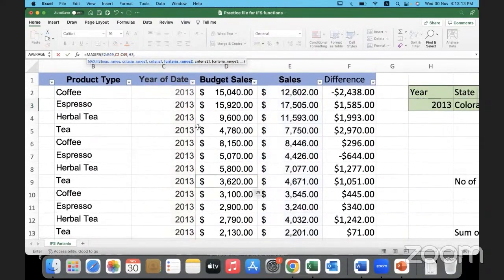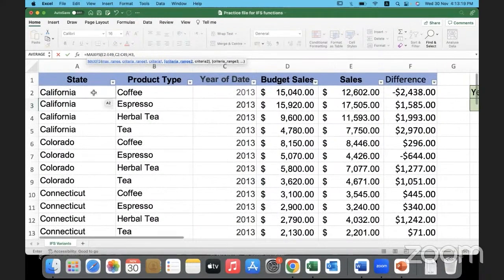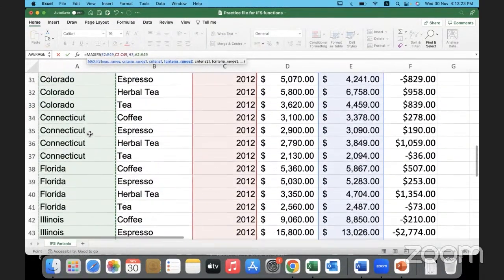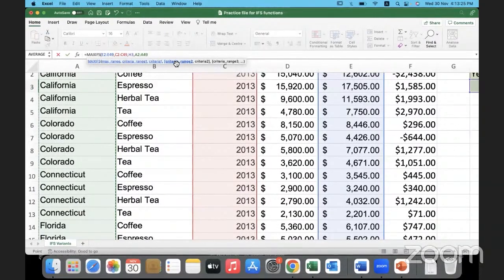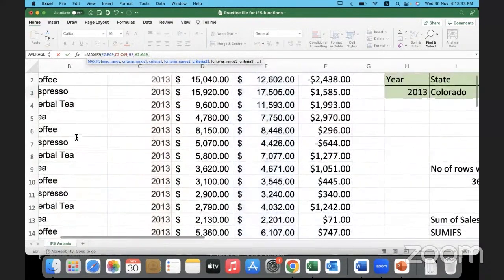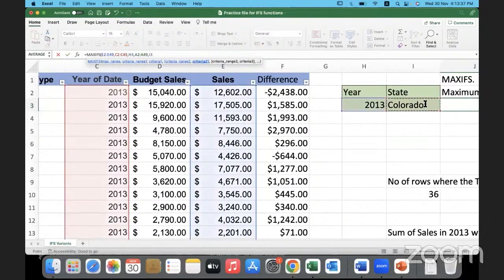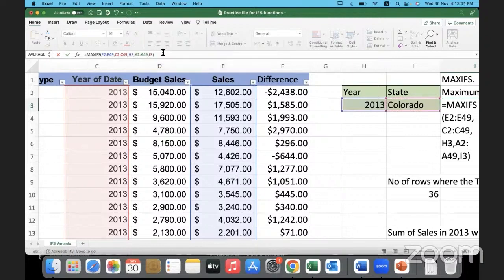The next criteria is I need Excel to look for a particular state. So where is it supposed to search for the state? In which range of data? In this particular column — it is supposed to look for the second criteria. The range is this column, and what is it supposed to look for? It is supposed to look for the state Colorado. I have now defined both my conditions, so I'll simply close the bracket.